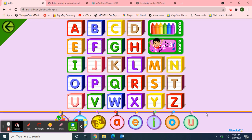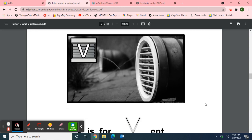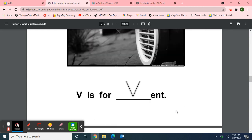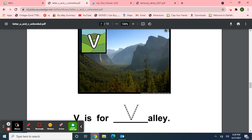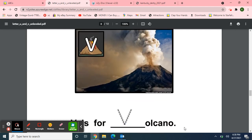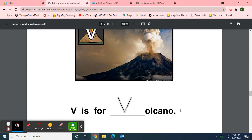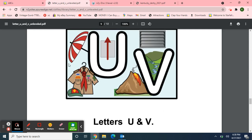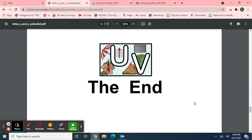Now I want to read two articles from News2U, the Unique Learning System. The first one has pictures for letter V. V is for vent. V is for valley. V is for volcano. Letters U and V: for letter U, we have an umbrella, up, and a uniform. For letter V, we have a vent, a valley, and a volcano. The end.